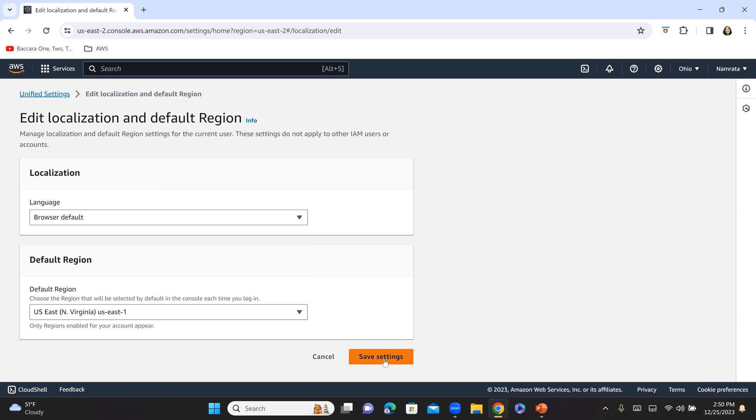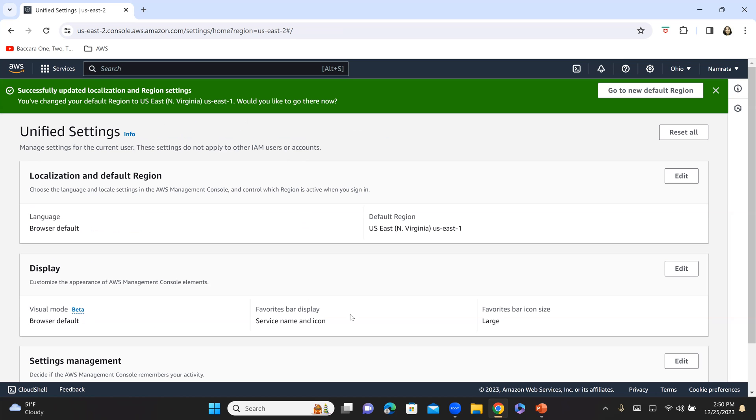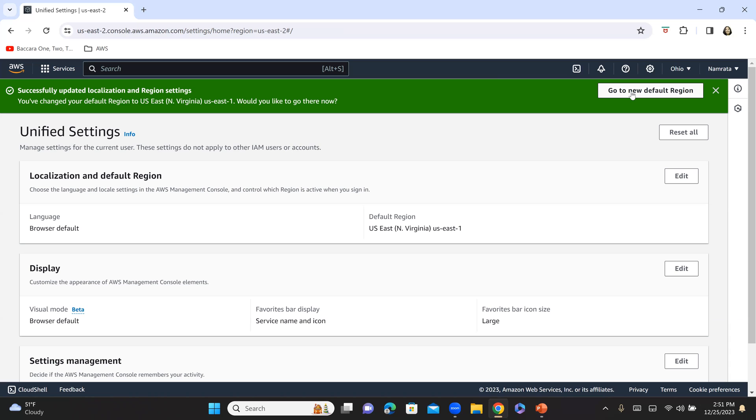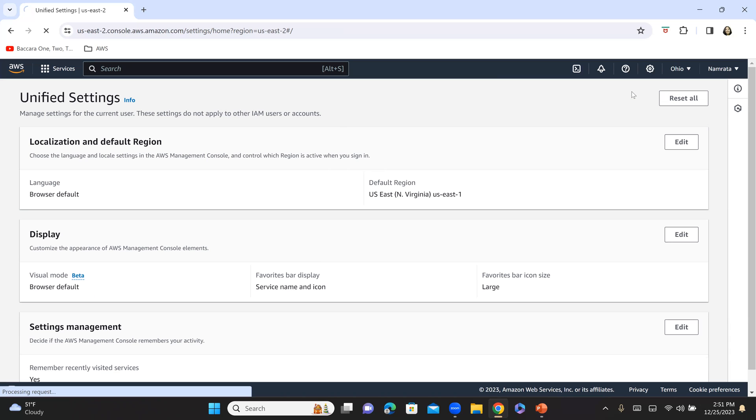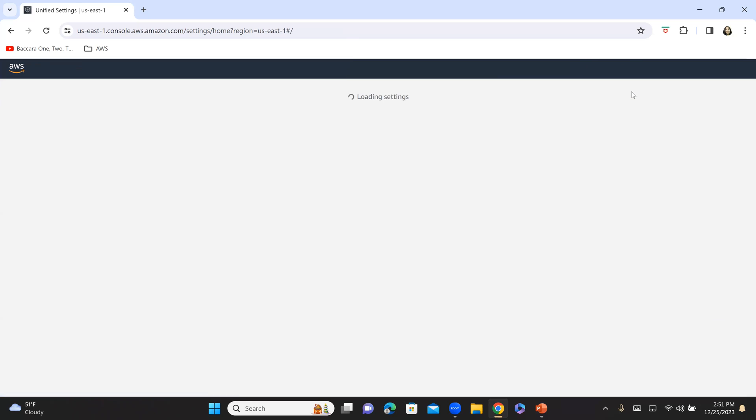Click on save settings. And now you see that my region has been updated successfully. It is also asking me if I would like to go to my new default region. So if I click on this button, it will now take me to North Virginia.